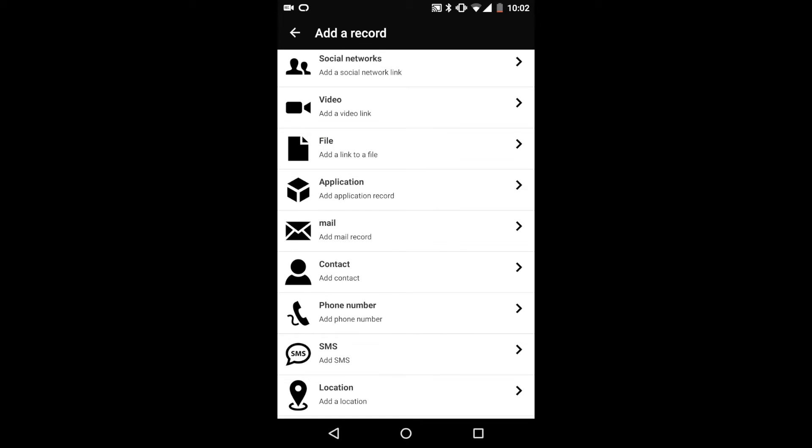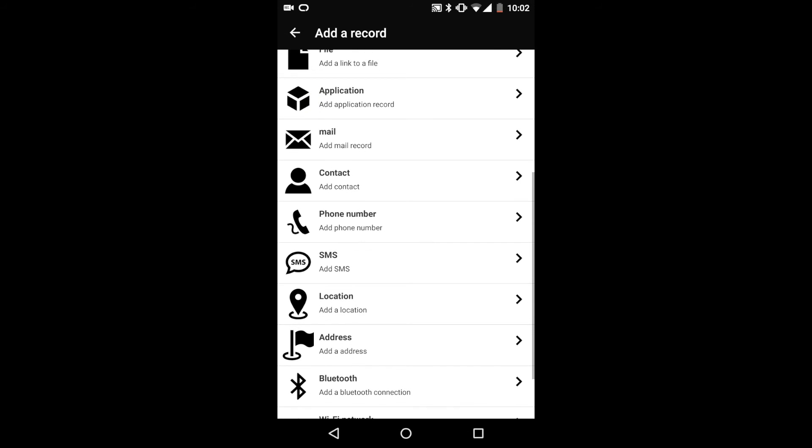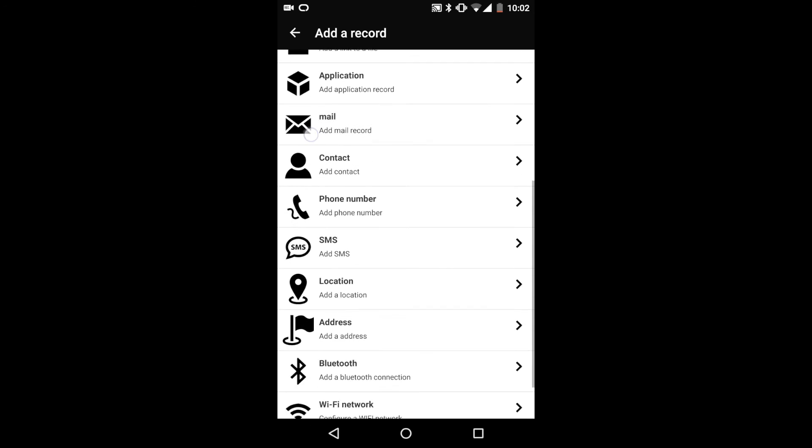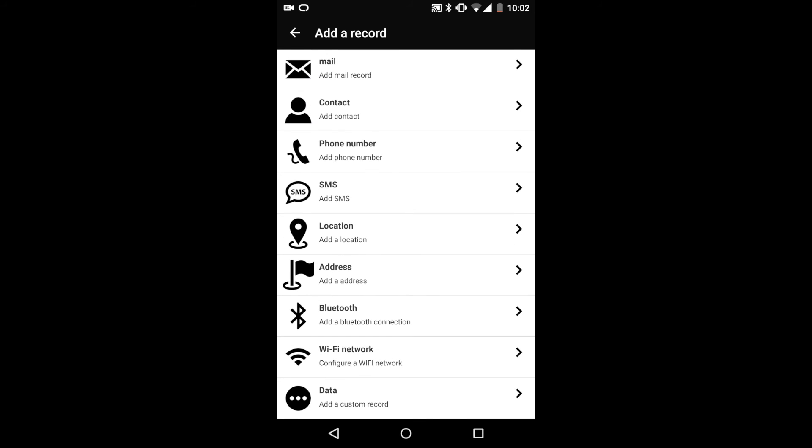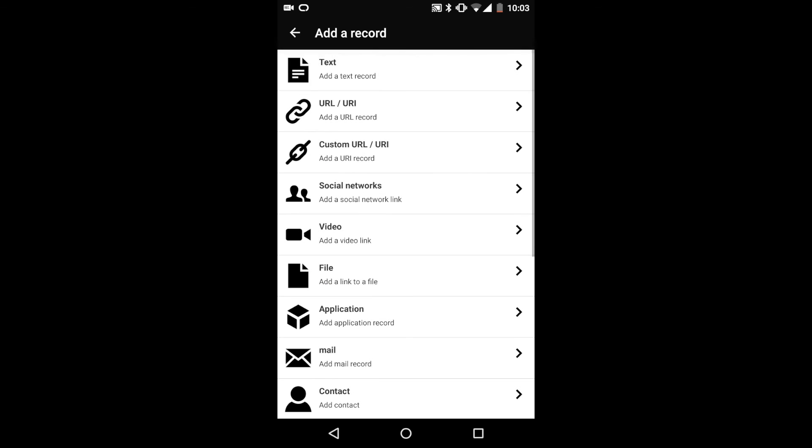File is more of a link to a file. You have to be able to access the file that you're linking to. There's a bunch of different stuff in here, but more or less we're just going to be using texts and custom URLs, and sometimes location and address as well. But for the most part, that's pretty much what we're going to use. That's a quick overview of the NFC Tools app.